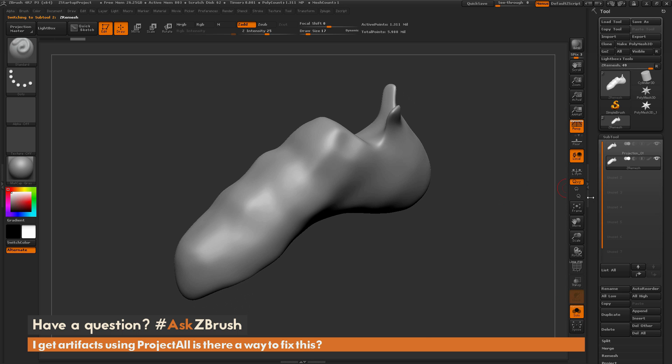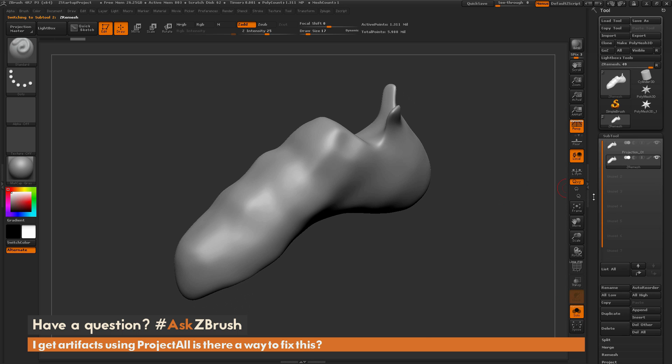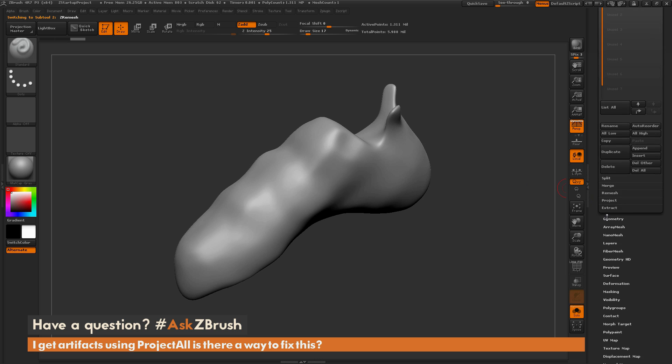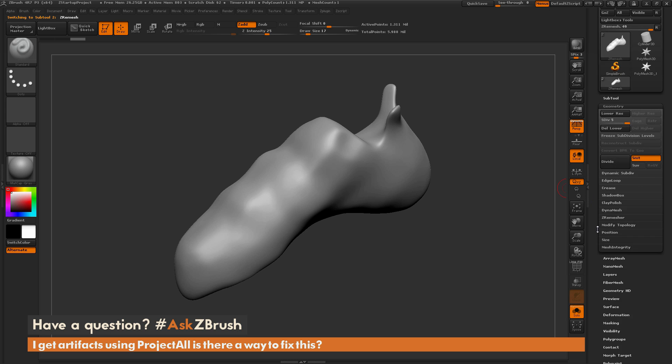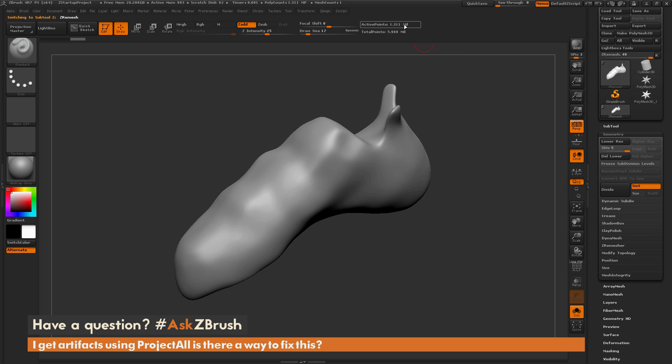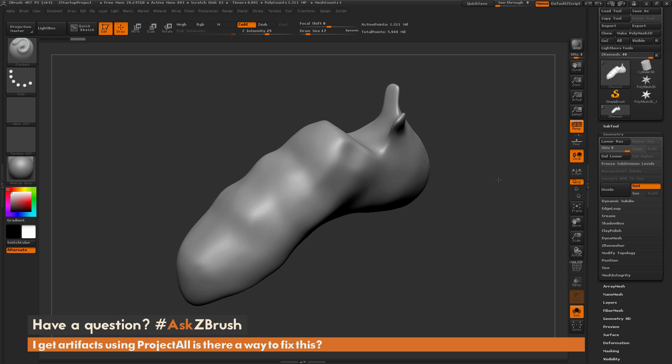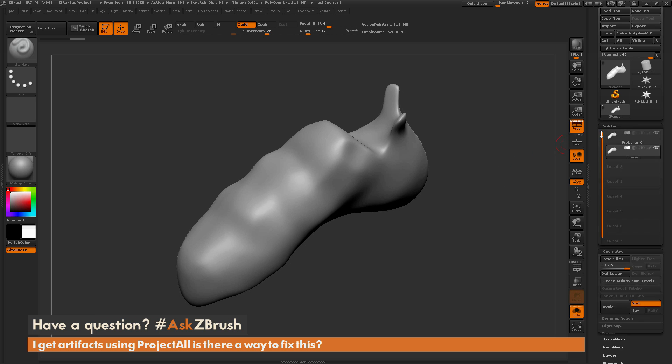This model has just been ZRemeshed and then divided a few times to get a rough polygon count above a million. So this one's at 1.3 million polys here.